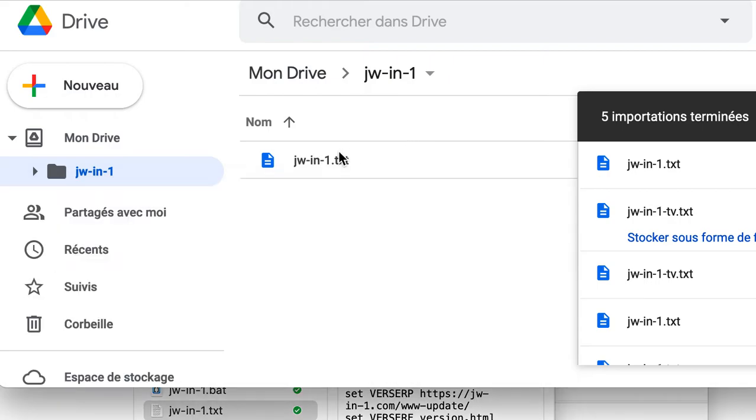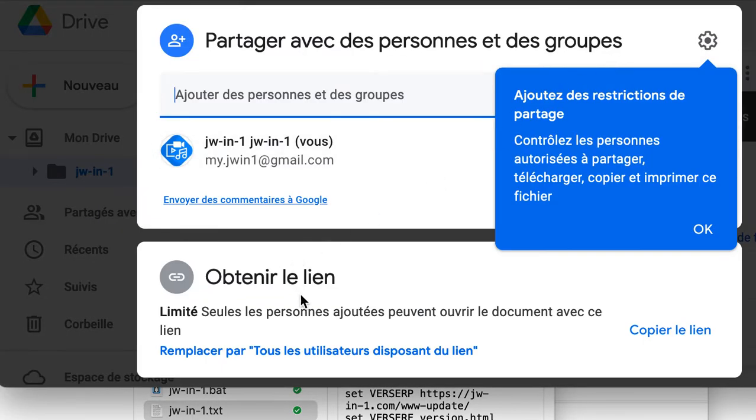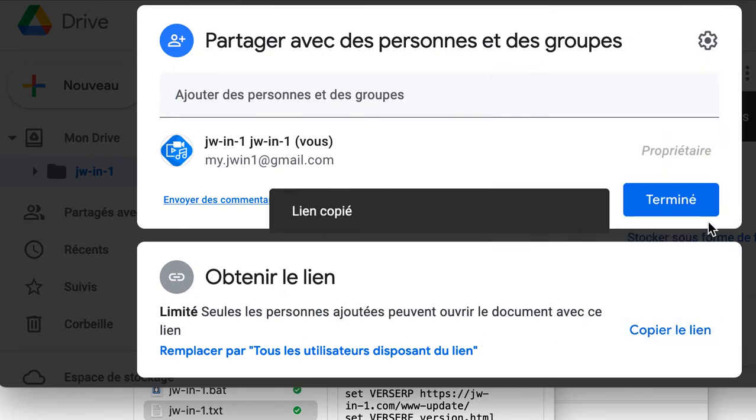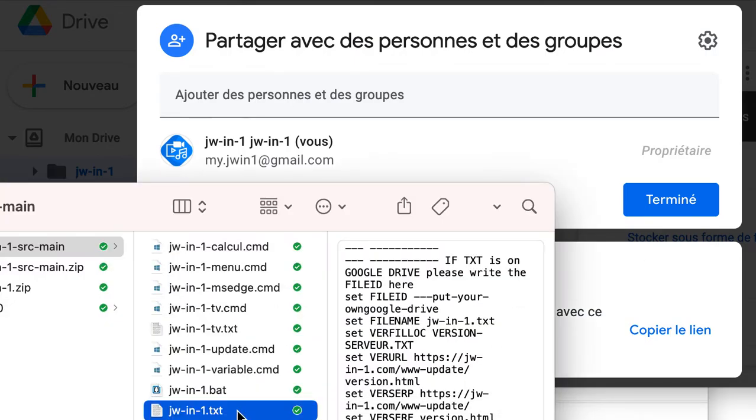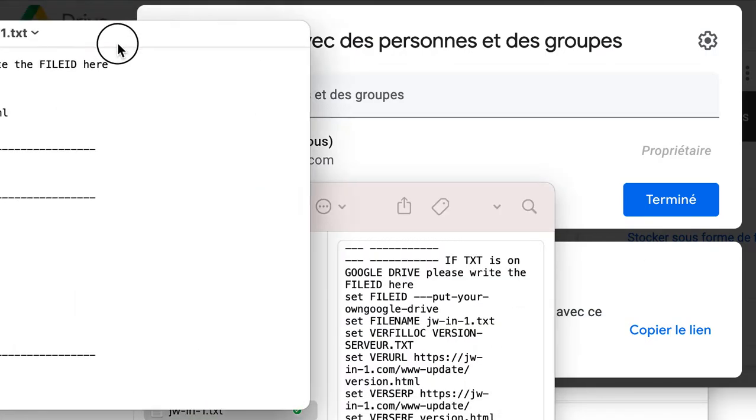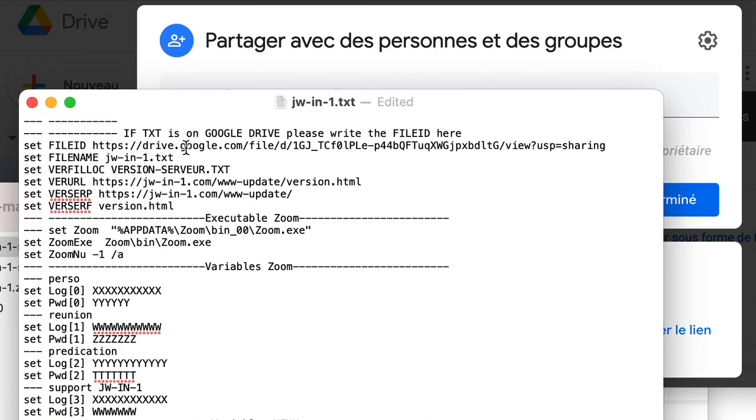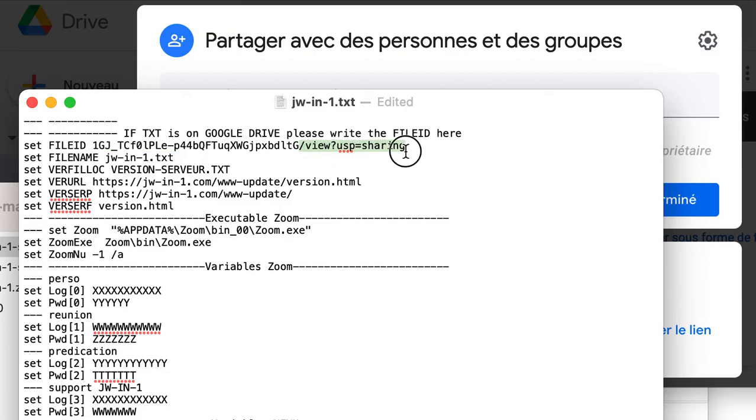When you drag here, after you need to share. When you share here with all people, you copy the link and you open. When you open, you paste the link.